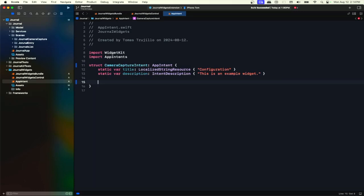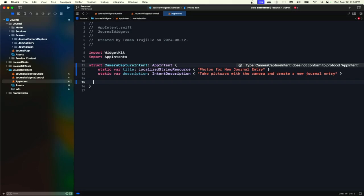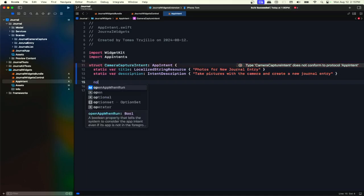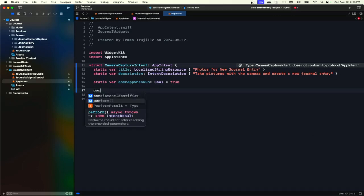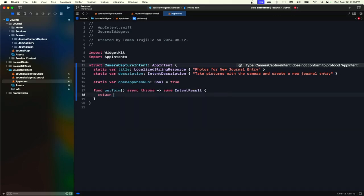Let's call this a CameraCaptureIntent — I'll create this later. Here we'll just have one label and add an SF symbol that's different from the regular camera one. Now we need to deal with our intent. It's not going to be a widget configuration intent — it's going to be an AppIntent. We do not need a parameter for now, but we do need a title and description. We want the app to open when the user taps the control, which is already a property. For the perform, let's just return a result for now.